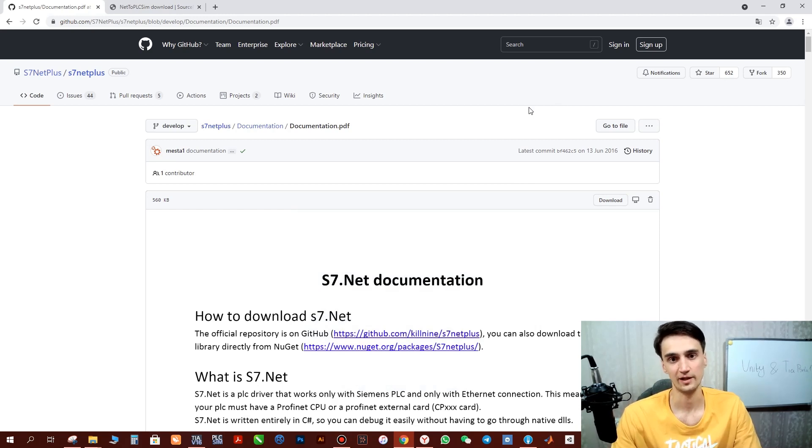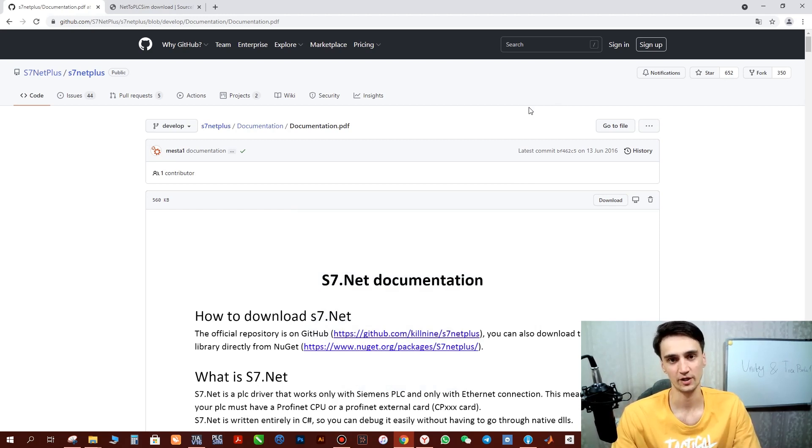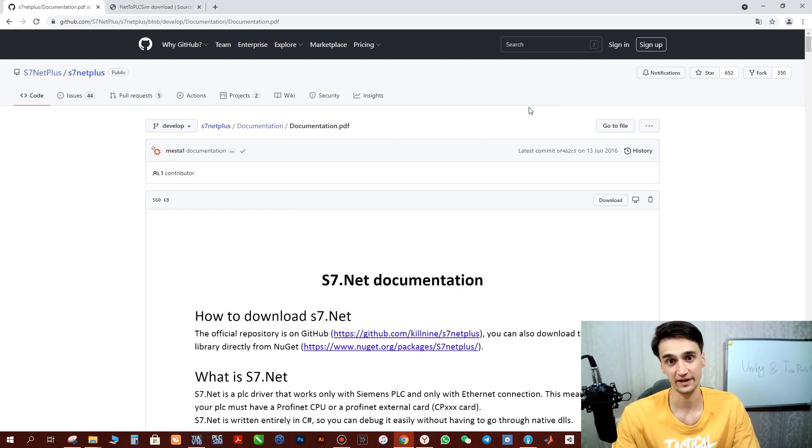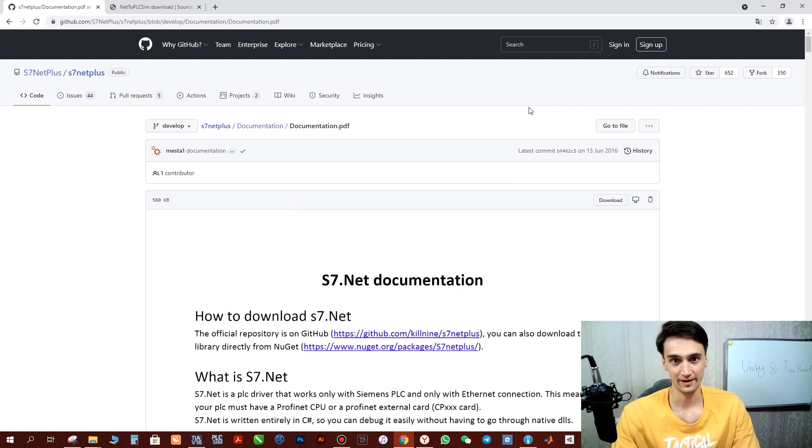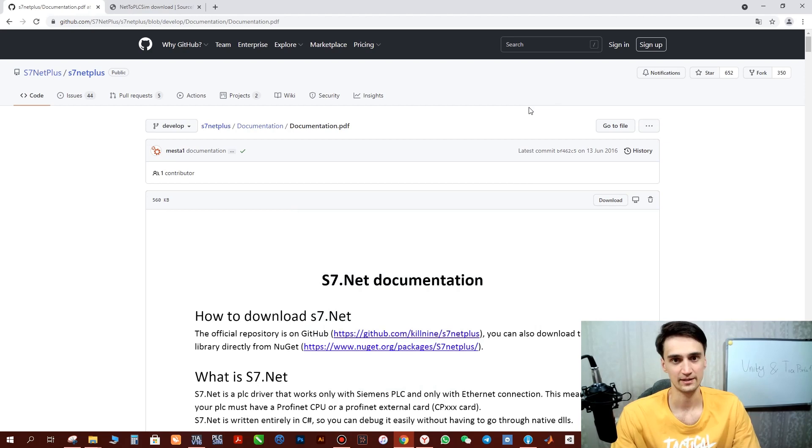Hello everyone! In this video I'd like to show you how to establish communication between Unity and TIA Portal by the library which you can see on the screen, which is called S7.Net Plus.